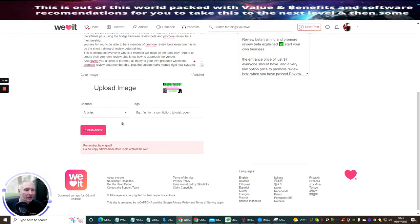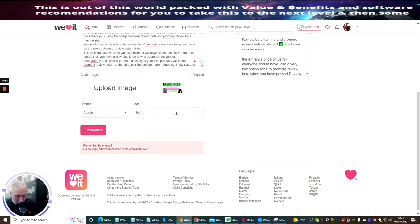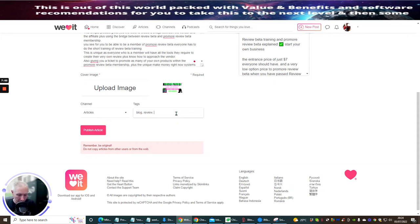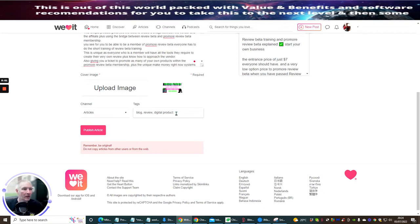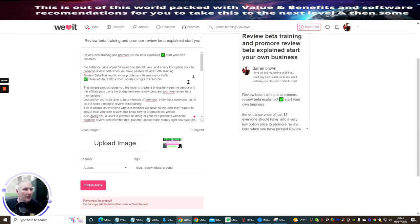And then we're going to put blog. And then we're going to put review. And then I'm going to put digital products. Like so. And that's all in.